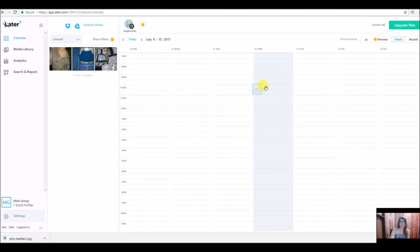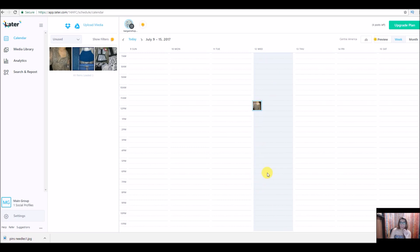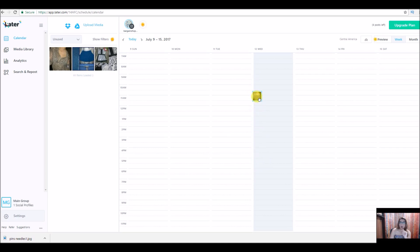Once it saves, your post appears right here on the calendar. Something really cool about this: you can actually drag the post to another time if you want to. If you get a whole bunch of posts all in one day and they're really jumbled together, you can grab the one you want to move and literally just drag it to a different time.